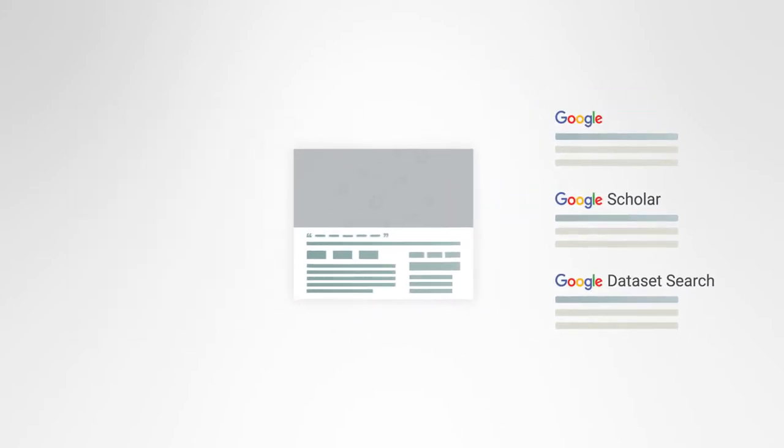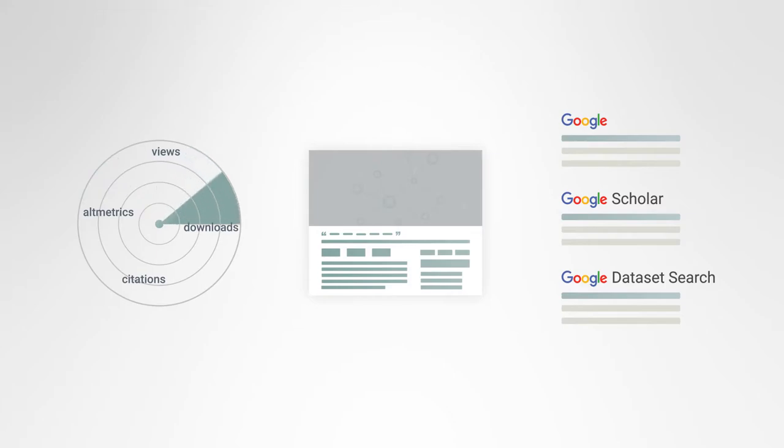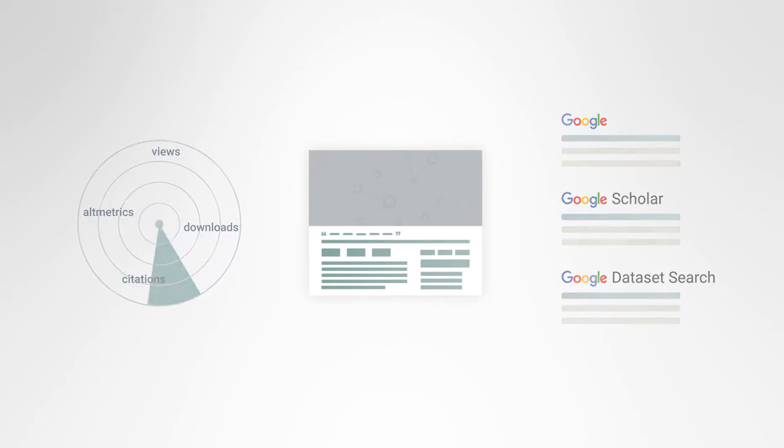Users can track the views, downloads, citations, and altmetrics of their data for measuring impact.